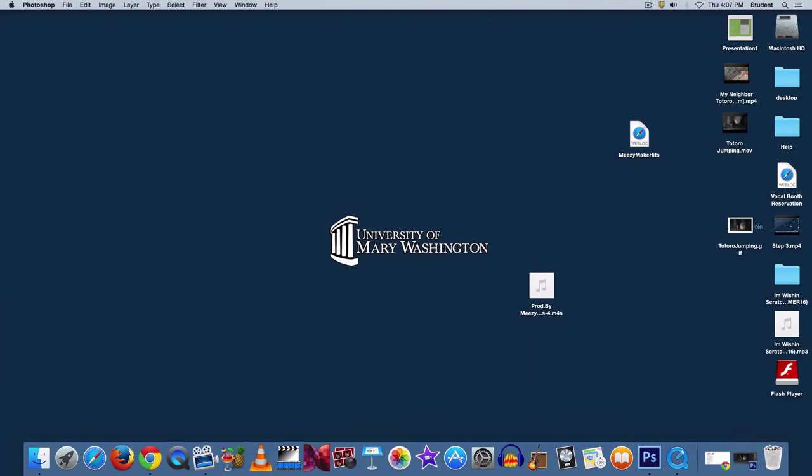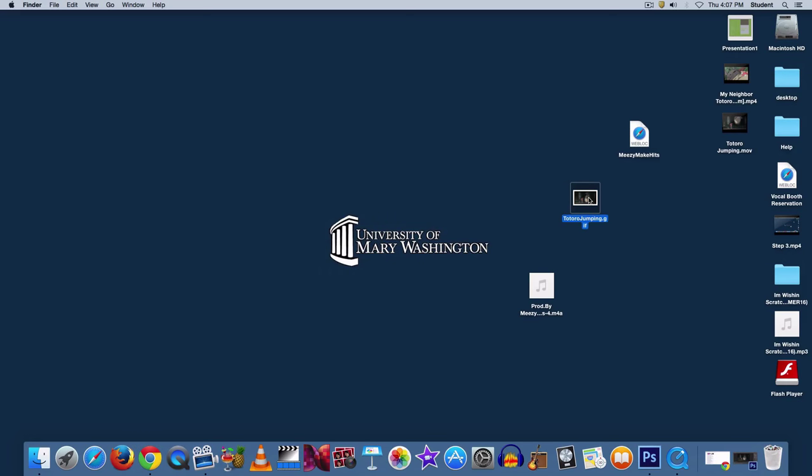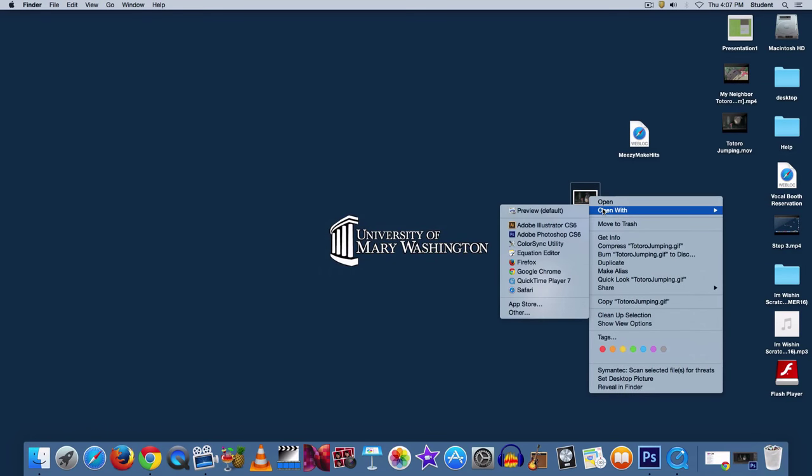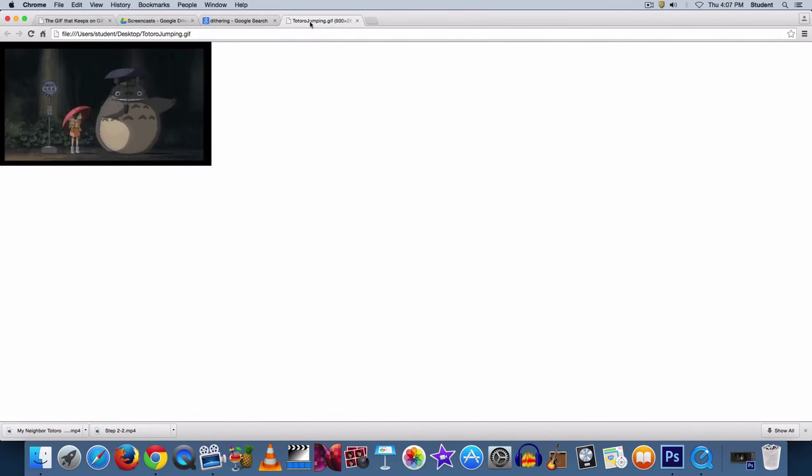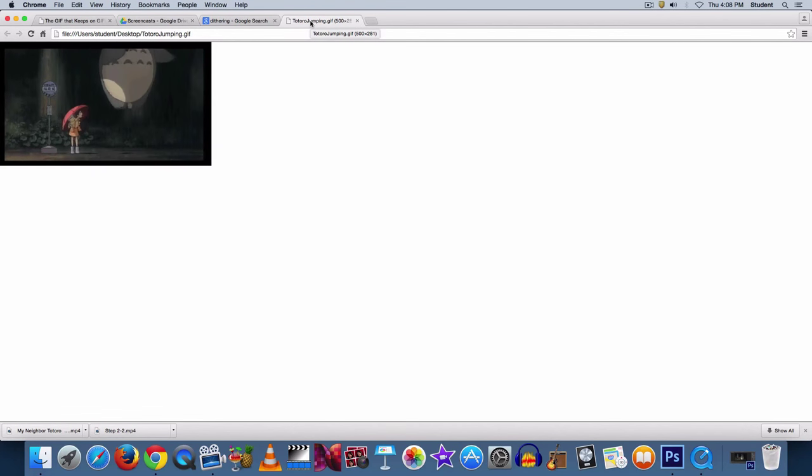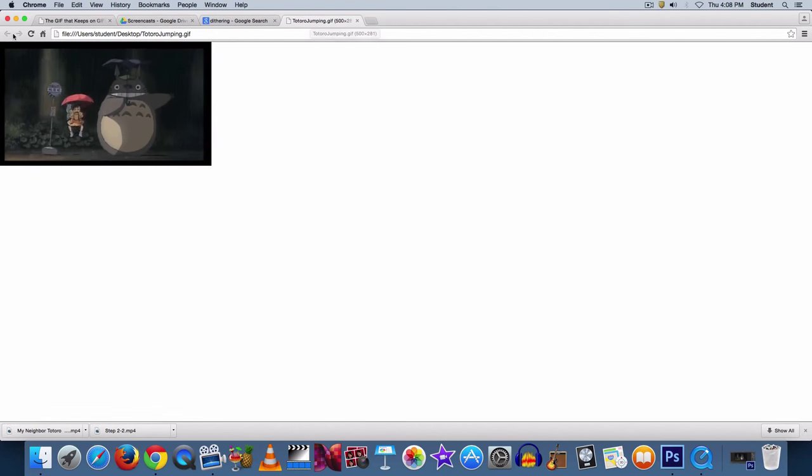Now if you want to watch it before you submit it, right click, and I suggest using a browser to view it. Chrome works very well for me, so I'll open that. And now you can see what it will look like once you submit it.